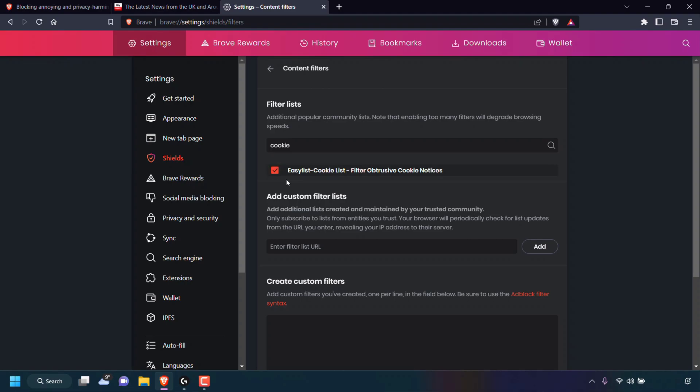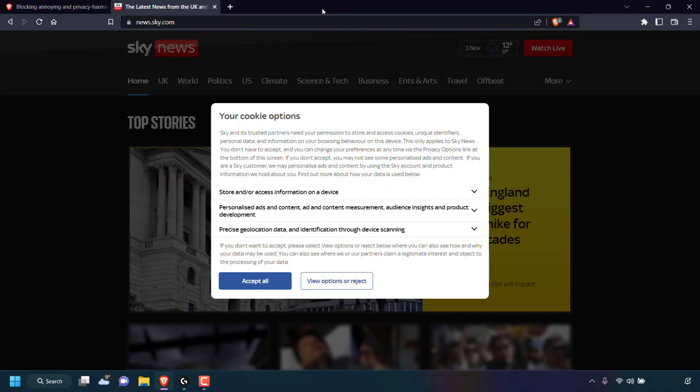Now that we've check marked the box for the EasyList Cookie List filter obtrusive cookie notices, we can now close out of our Brave browser settings. So I'm going to navigate to the very top of my browser and X out of this tab.